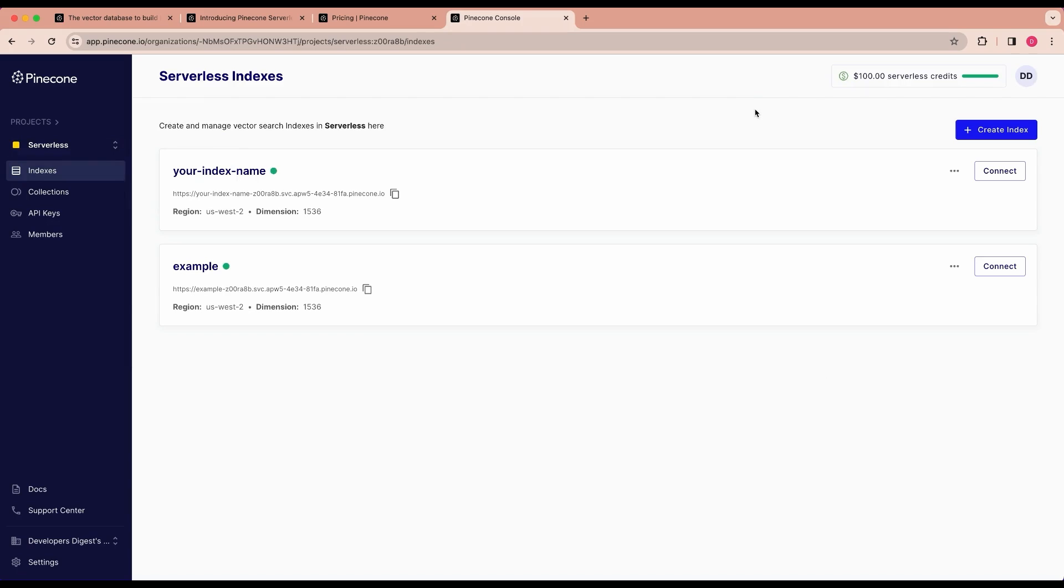The other nice thing with serverless Pinecone compared to their pod structure is you're able to have a number of different serverless indexes. Whereas if you were just on their pod tier, it would be very expensive to have multiple pods. So this allows you to easily create a multi-tenant approach where you can segment users' data in a way that's appropriate by having different indexes and then subsequently different namespaces within the indexes.